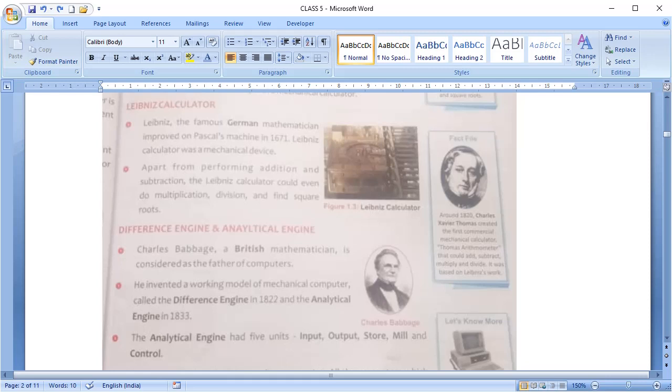Later in 1820, Charles Xavier Thomas created a commercial mechanical calculator and it could do addition, subtraction, multiplication and division. It was based on the Leibniz work.